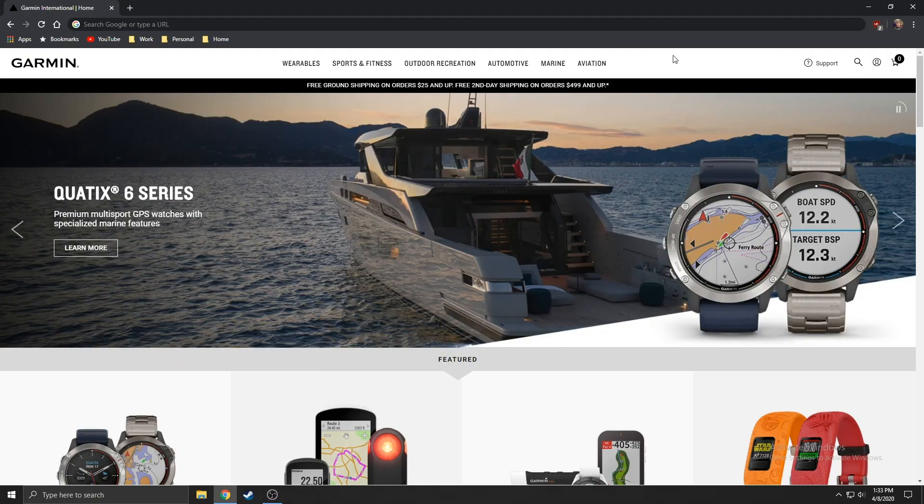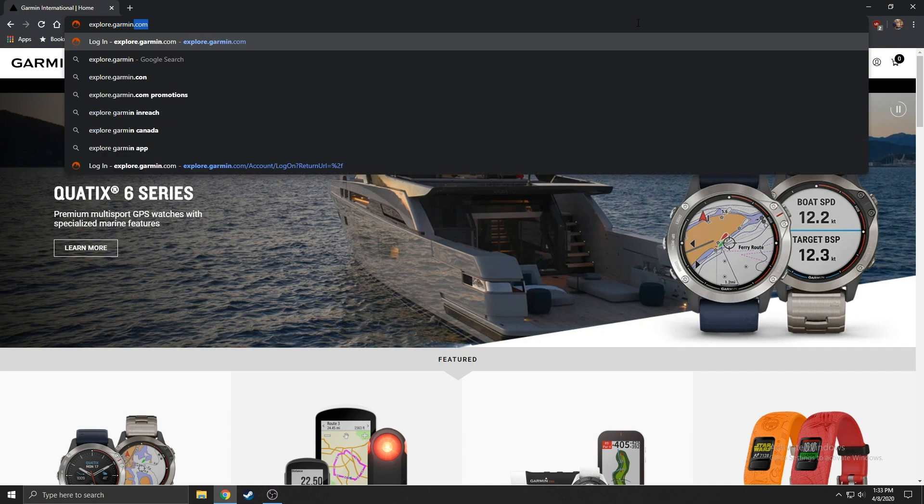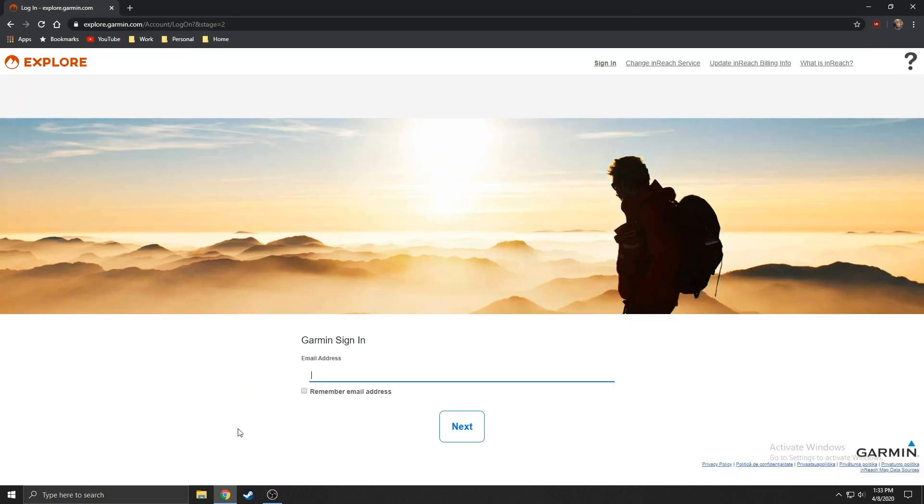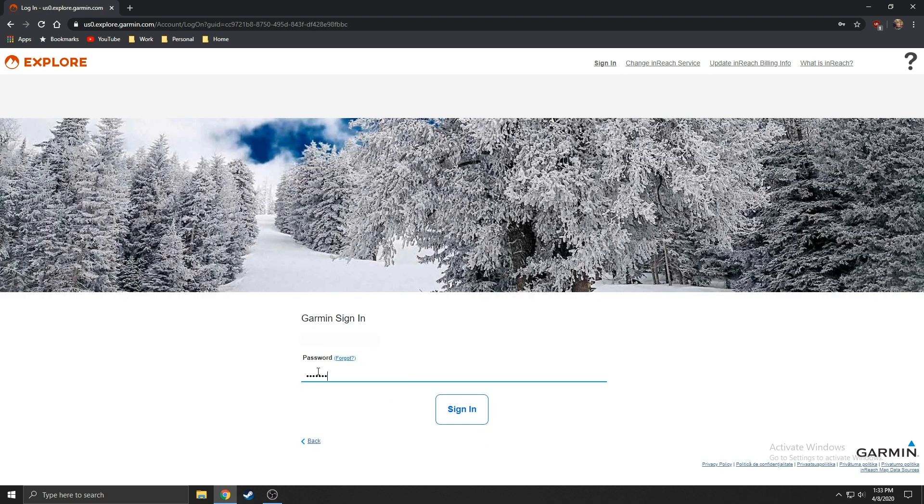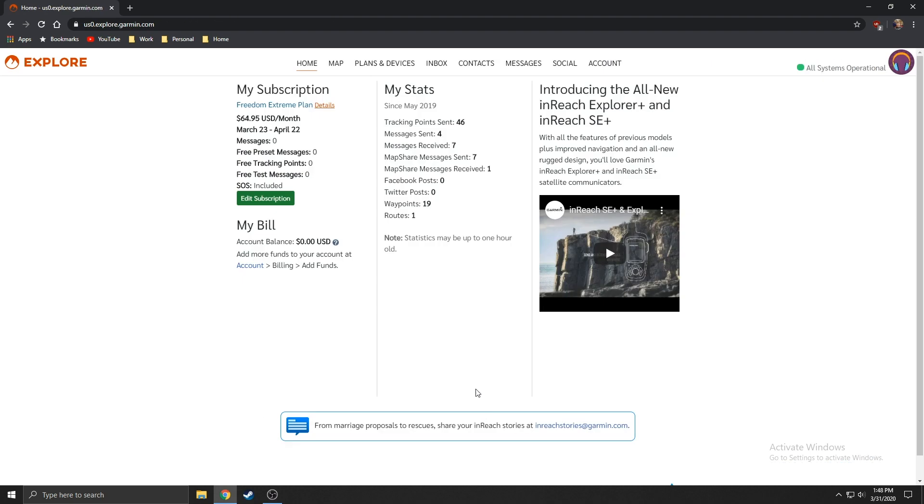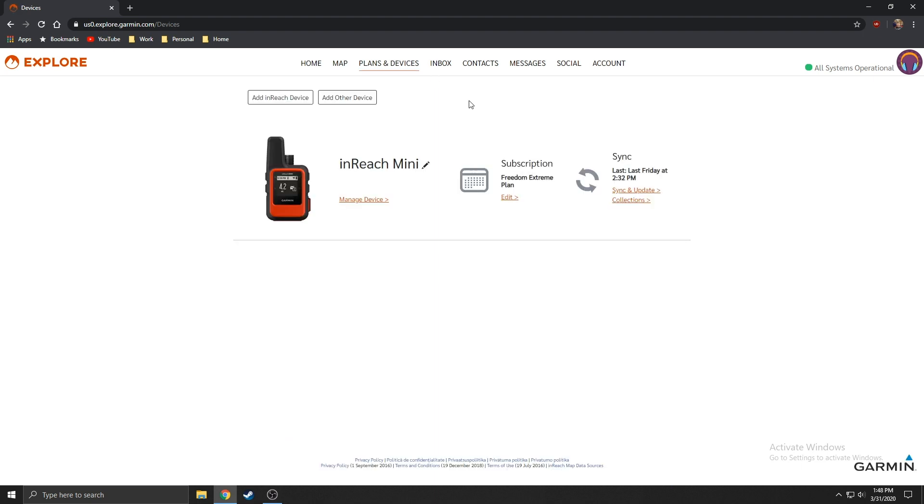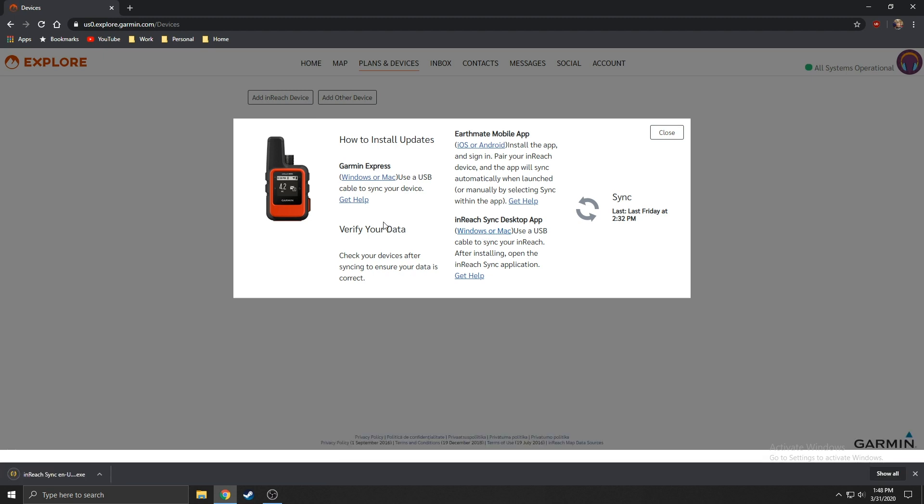To download inReach sync, log into explore.garmin.com. Then select the plans and devices tab. Now select the sync and update button and choose Windows or Mac.